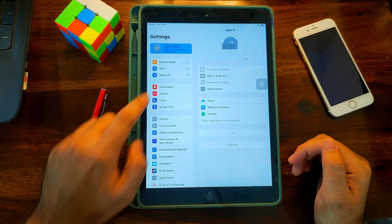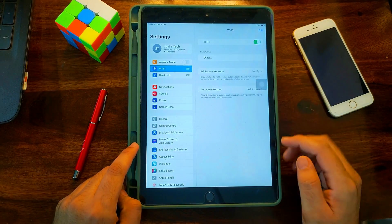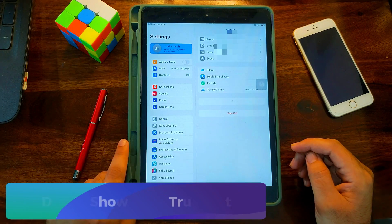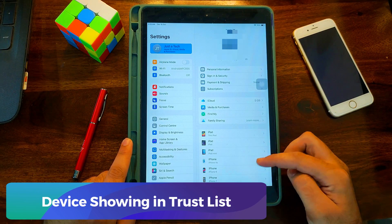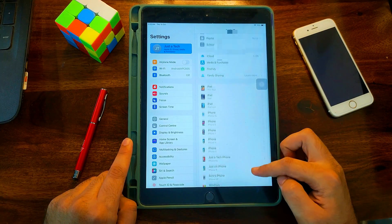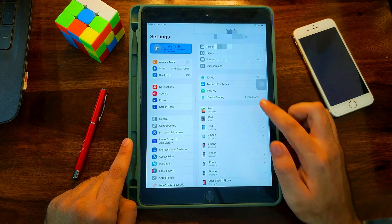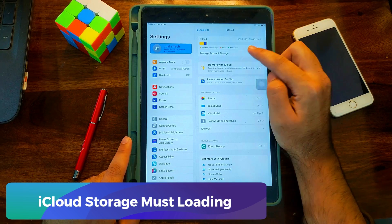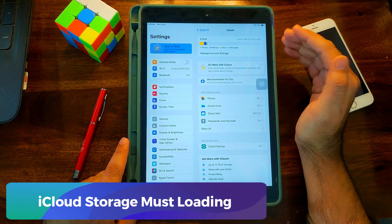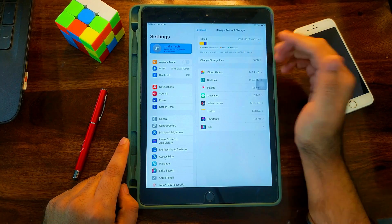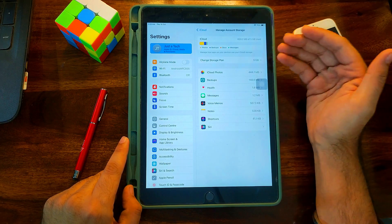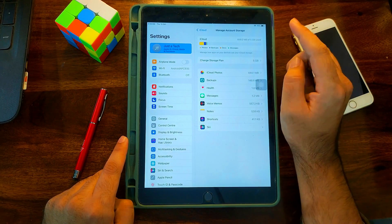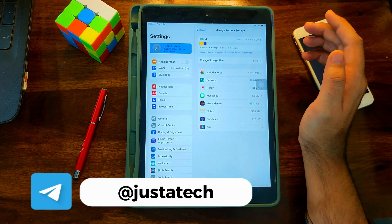First, let's see what conditions make your device supported or not. First thing: go to the Apple ID settings and check the trust list of devices — your device must be showing there. Second, the iCloud storage must be showing. If it says 'unable to load storage,' that means the device is not supported.